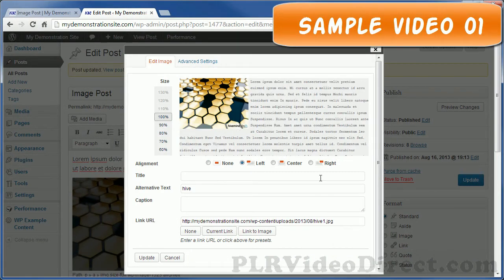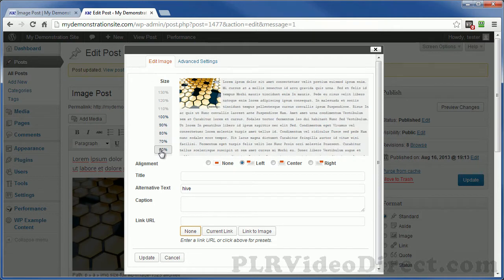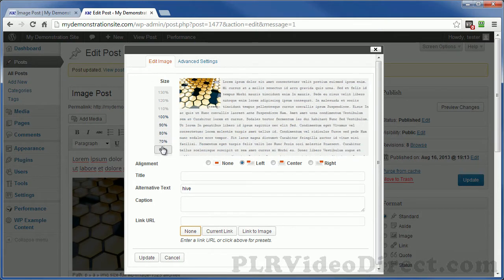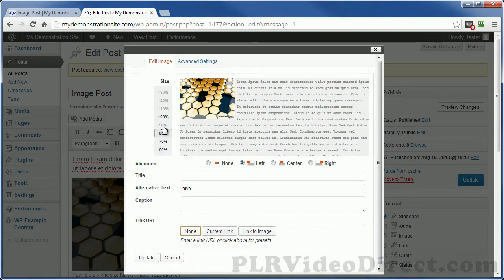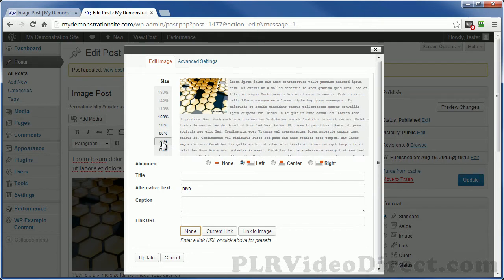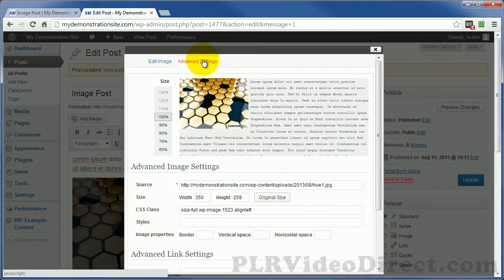There's not much in here I want to talk about, but right here you can adjust the size of your image in 10% increments just by selecting this. But what this does not do is tell you the exact size that it's making your image. Here's how you can figure that size out: Advanced settings — click on this.